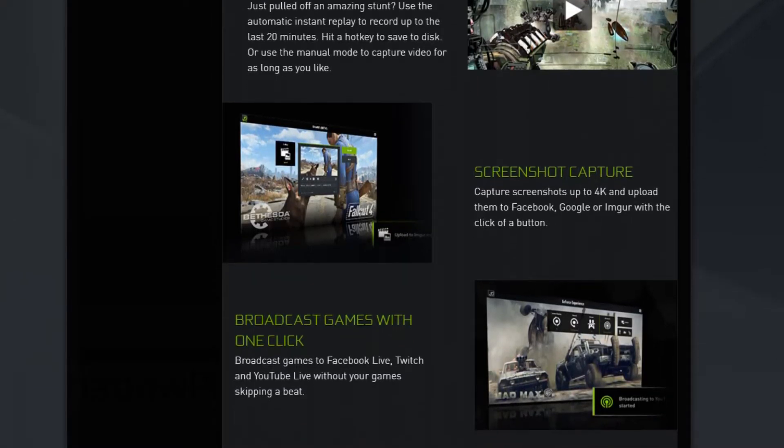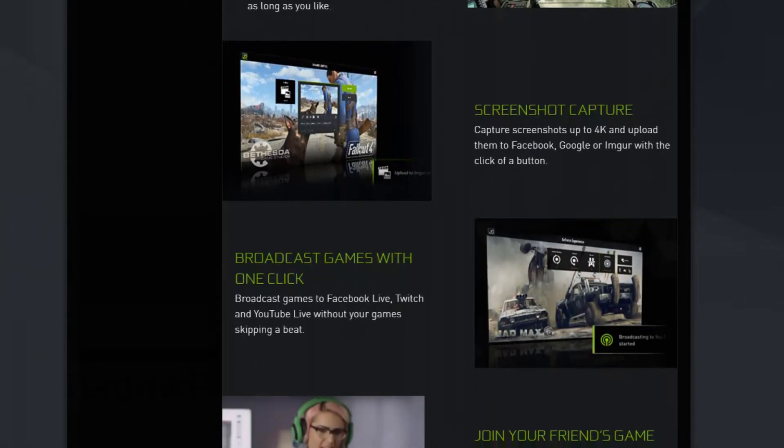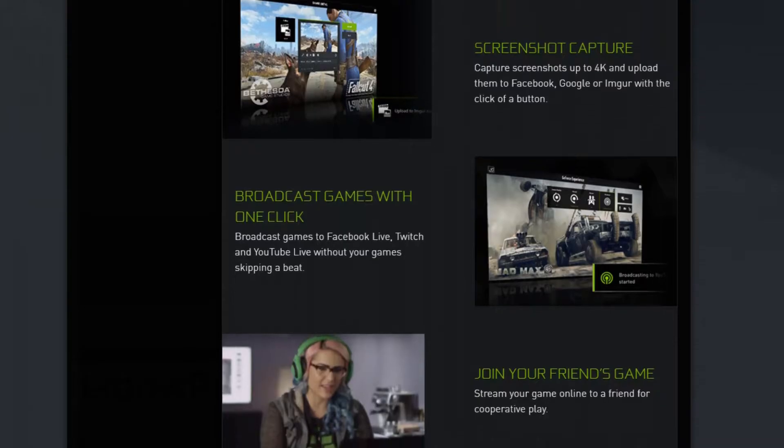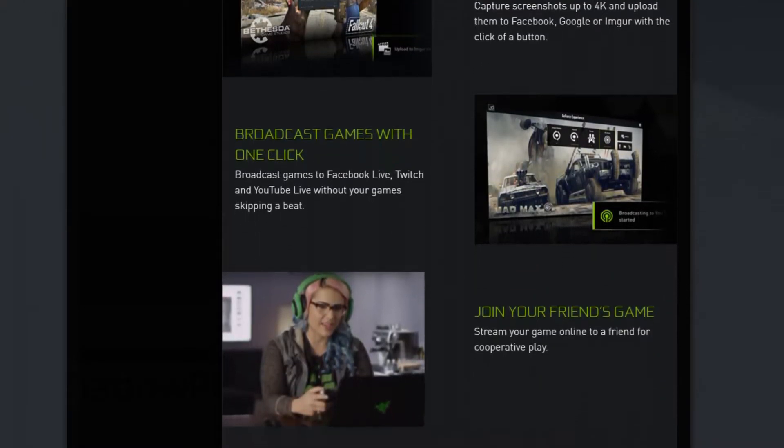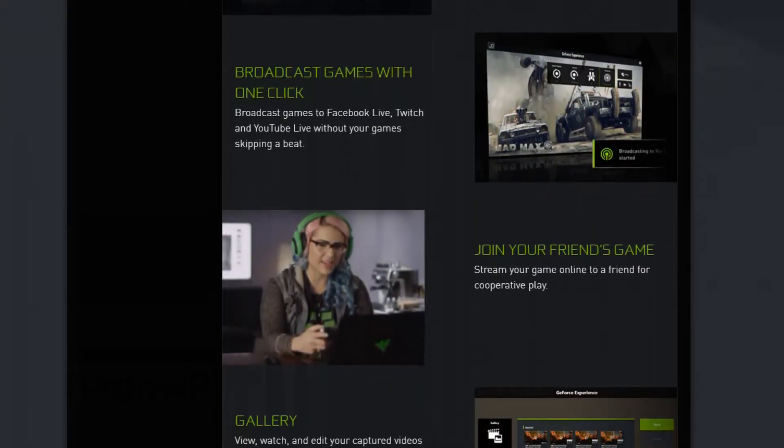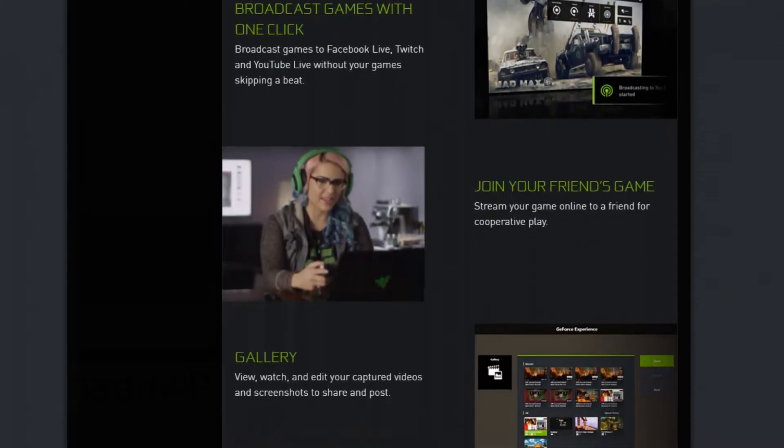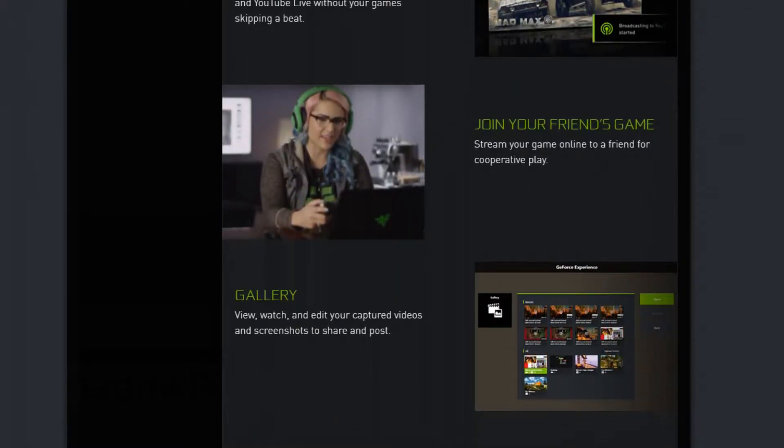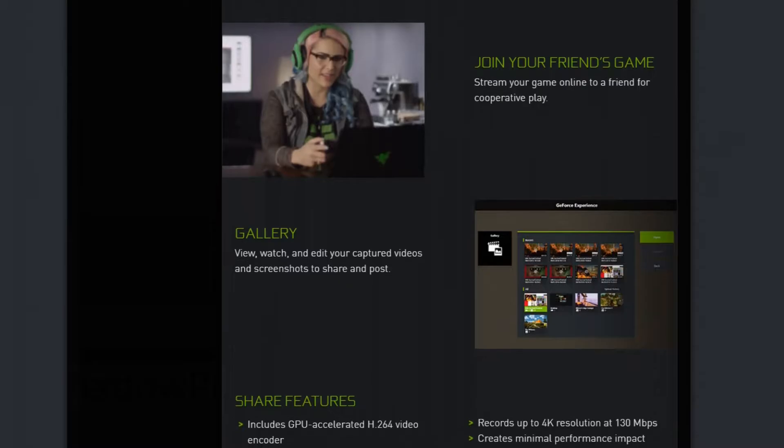However, you will need GTX 600 and above to run ShadowPlay. It comes with two modes, Shadow mode and Manual mode. In the Shadow mode, all your gameplay from the last 20 minutes will be recorded and later deleted.